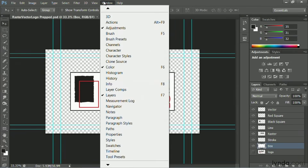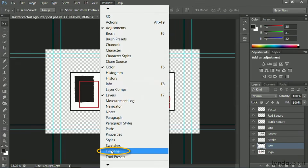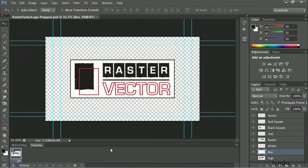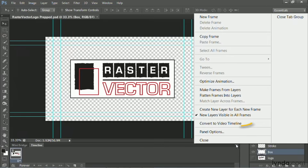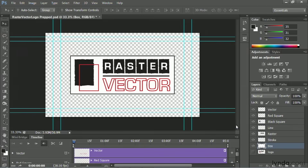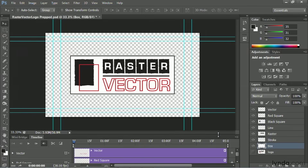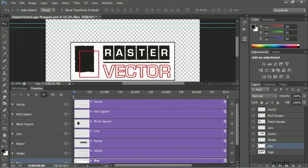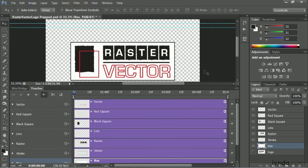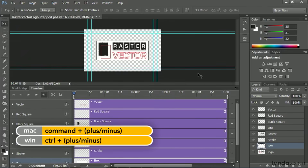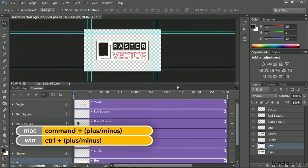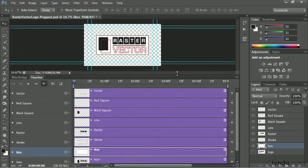I'm going to go ahead and make a new timeline, and that pops up. What's needed here is a video timeline, so I'll convert this to video, and that gives me each layer. I'll press Control Minus to shrink that window down a bit and just make it easier to see all my layers.